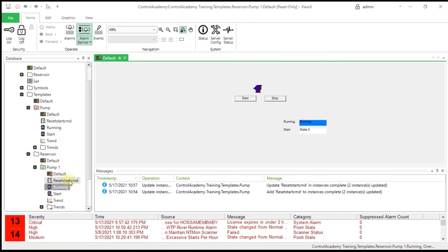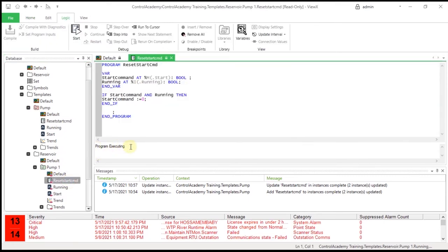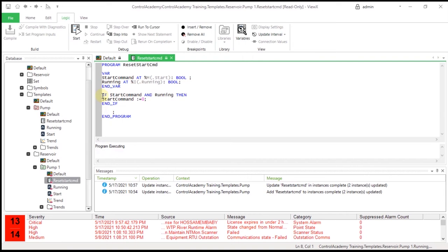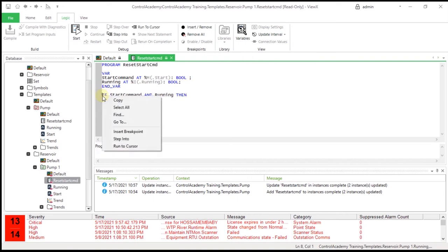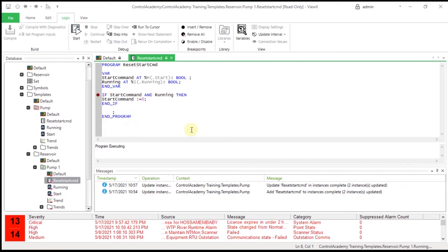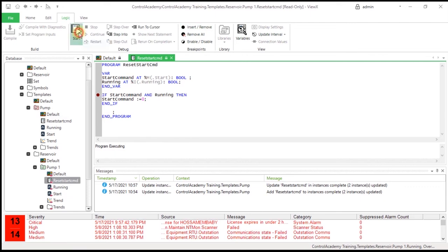Open the logic program in the Pump1 instance. The statement 'program executing' should be displayed in the messages window. Click the program line 'IF start command AND running THEN' and press the F12 key to insert a breakpoint on this line, or right-click and select Insert Breakpoint from the menu. This means that each time ClearSCADA tries to execute this line of the program, it stops and waits for you to tell it what to do. A breakpoint shows as a red dot in the left margin of the code. Select the Logic tab and click Start on the ribbon. You should see the red dot highlighted by a yellow arrow, indicating that the code execution has arrived at the breakpoint and is waiting for user intervention.